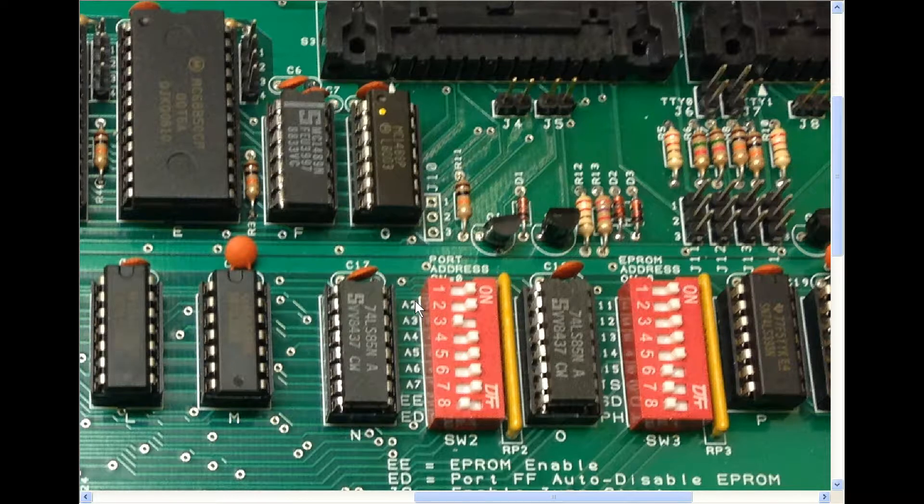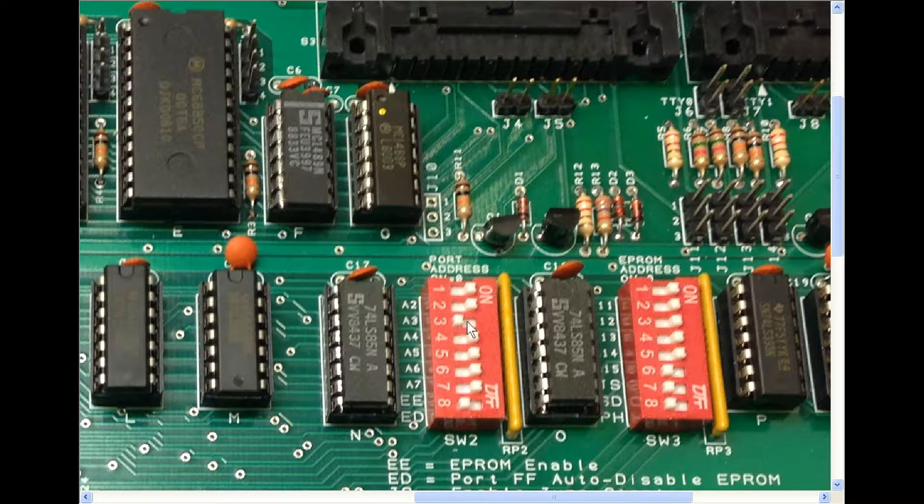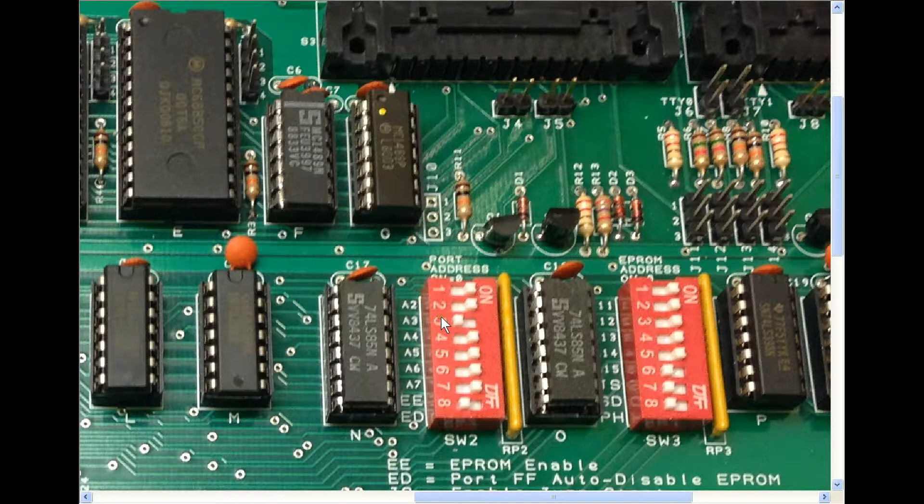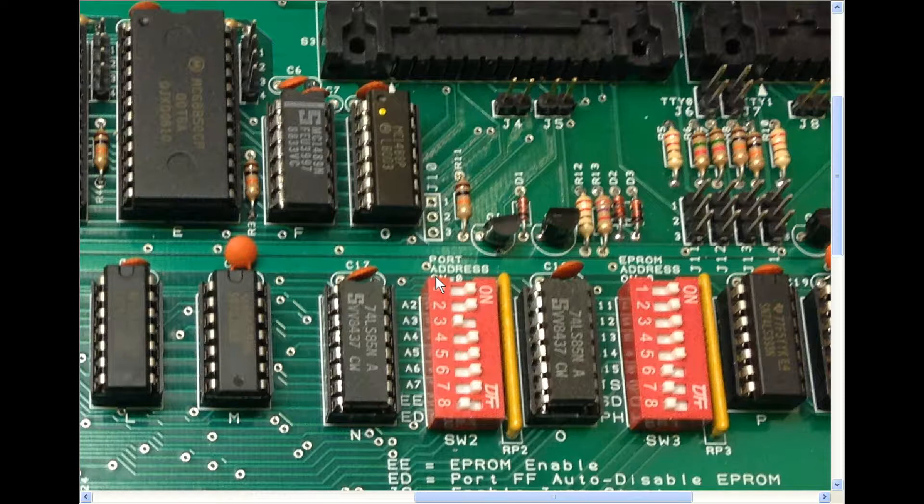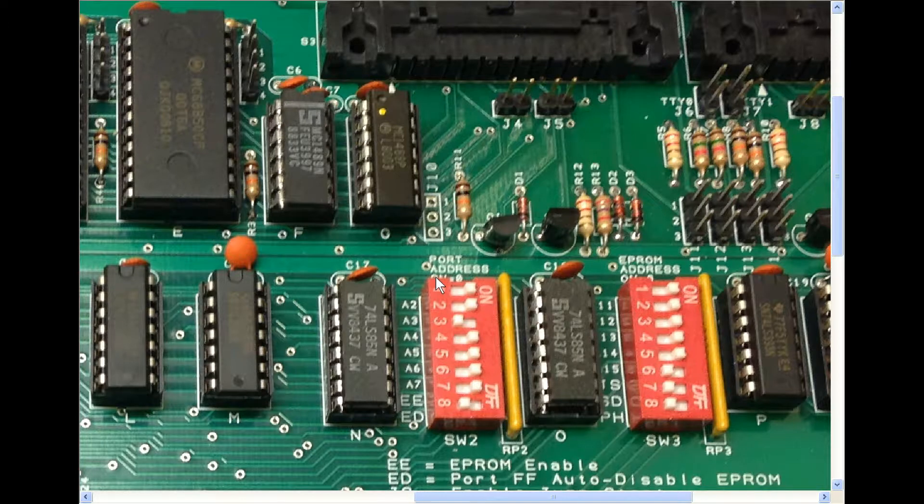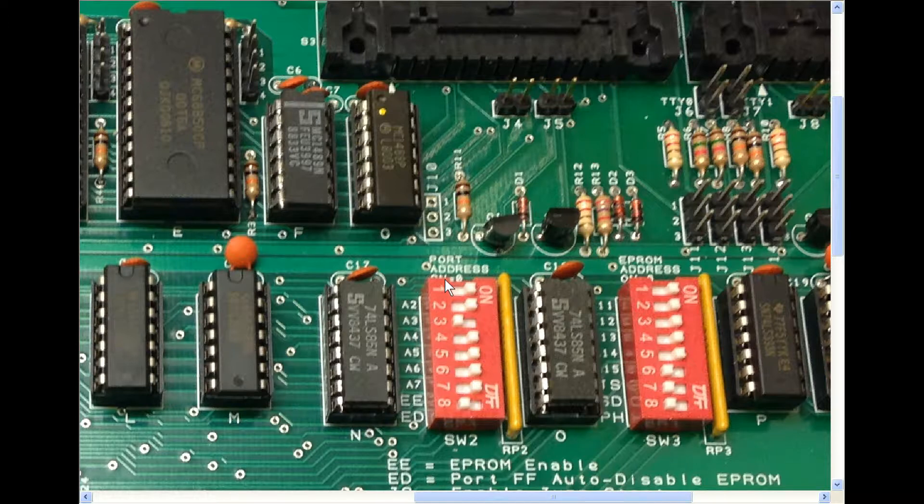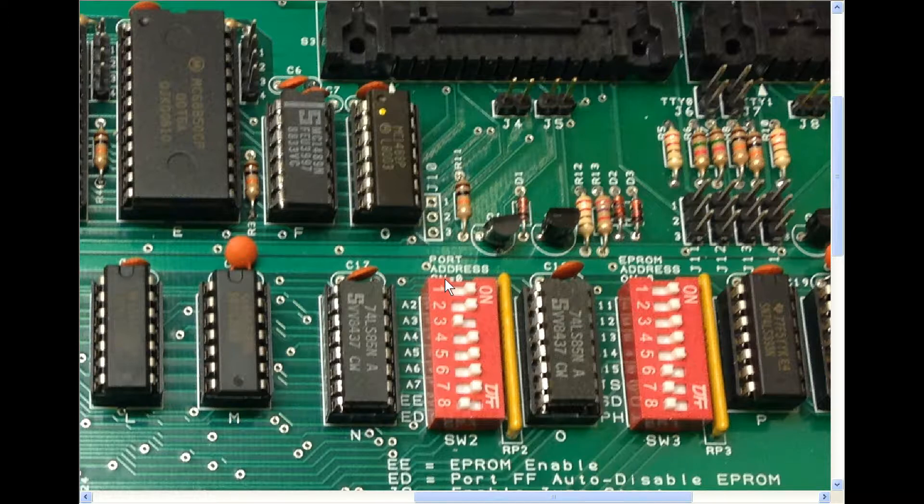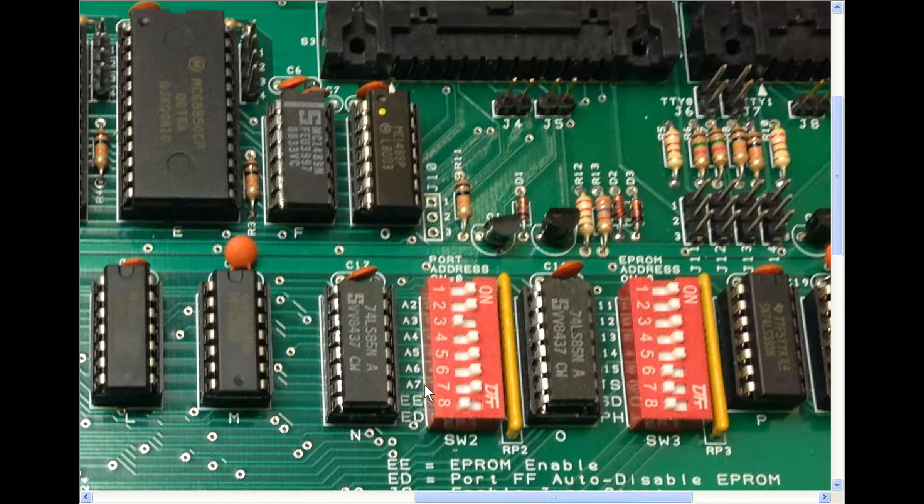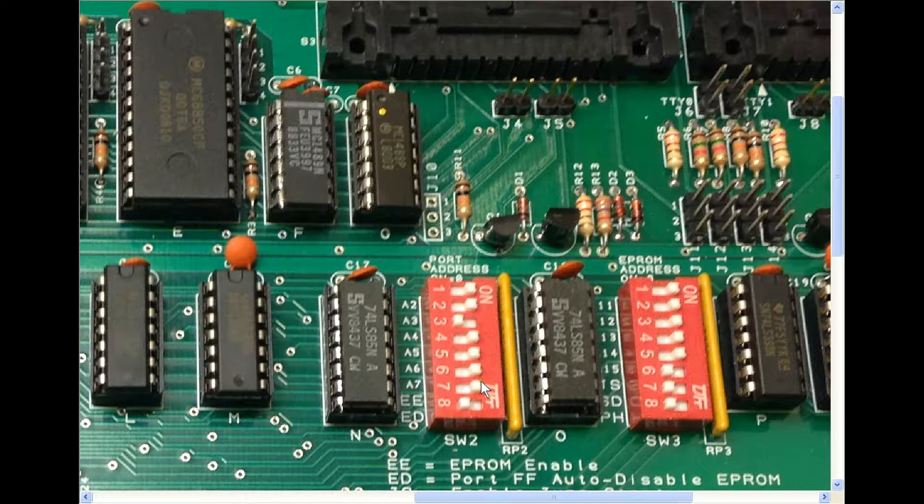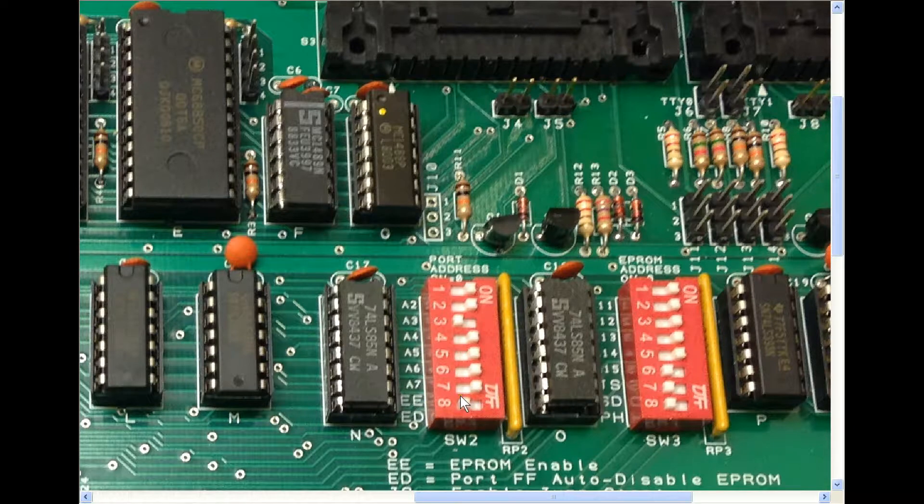Basically what it means is that A4 is a one, and effectively with the bits we can't see up the top here, that sets it to the base to 10 hex. So the two ports will go from 10 and 11 for the first serial port, and then 12 and 13 for the second serial port. And down the bottom we've got EEPROM enable, that's EE, that's switch seven, so we've switched that on because we want to use the EEPROM. There's also the option of automatic EEPROM disable. We don't need that, so that's off at the moment.